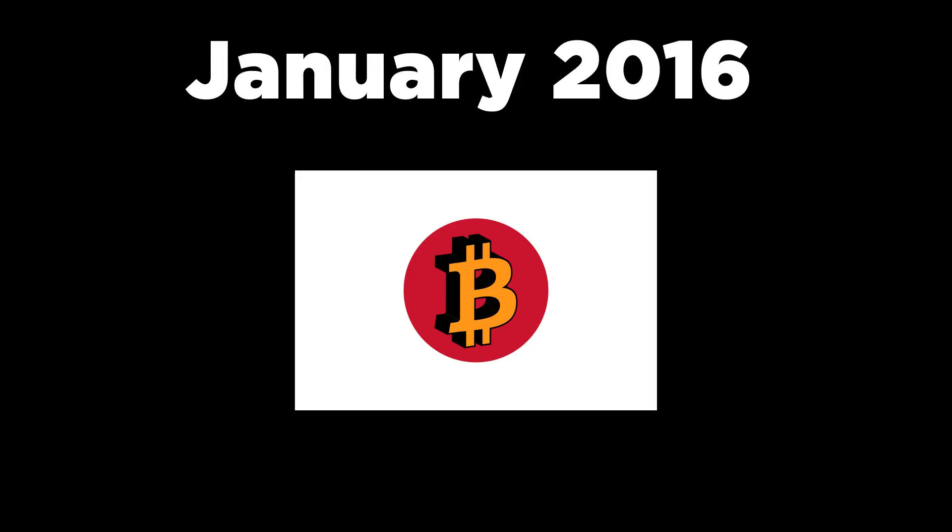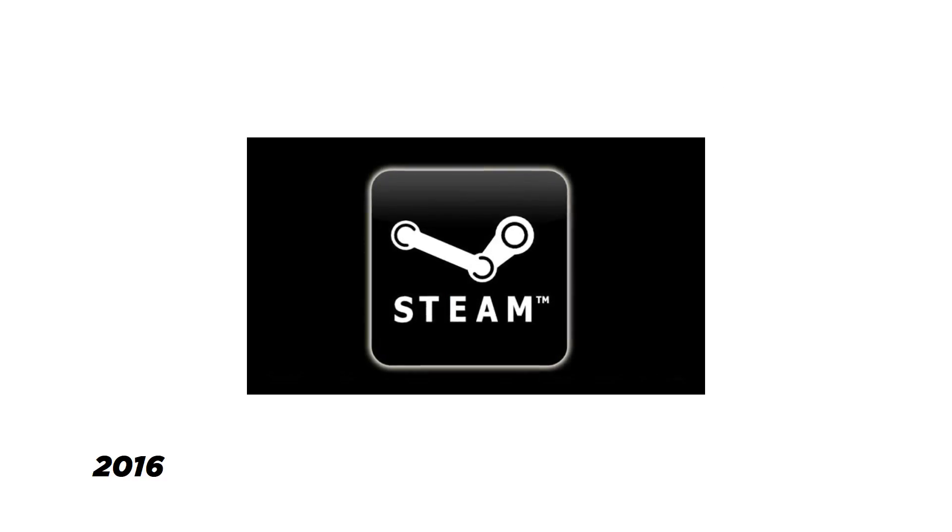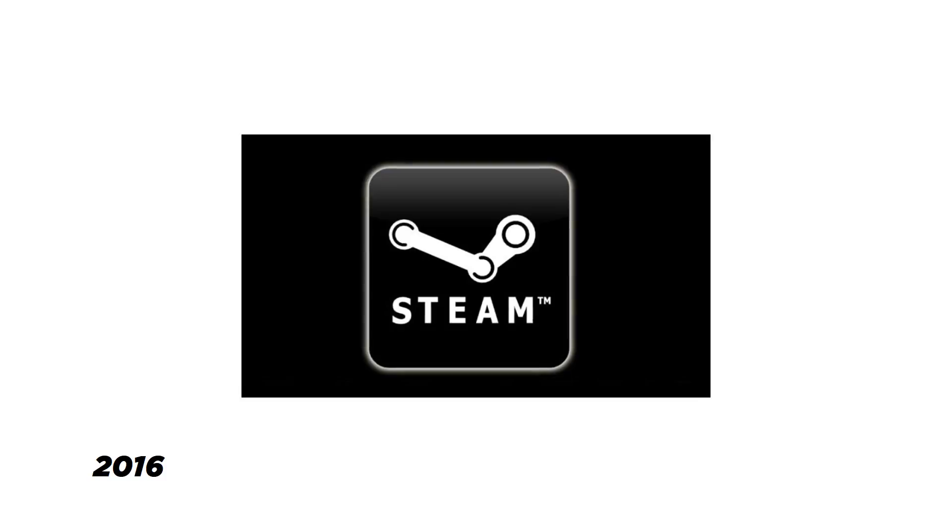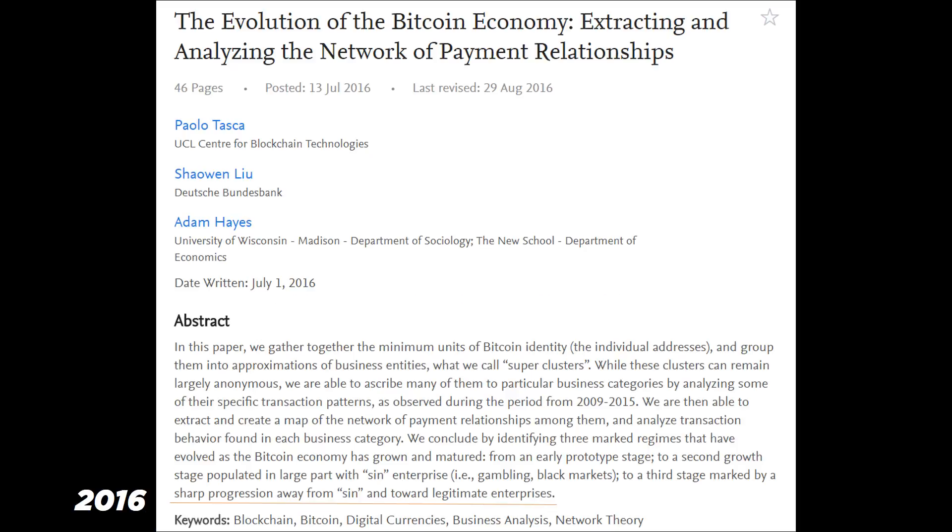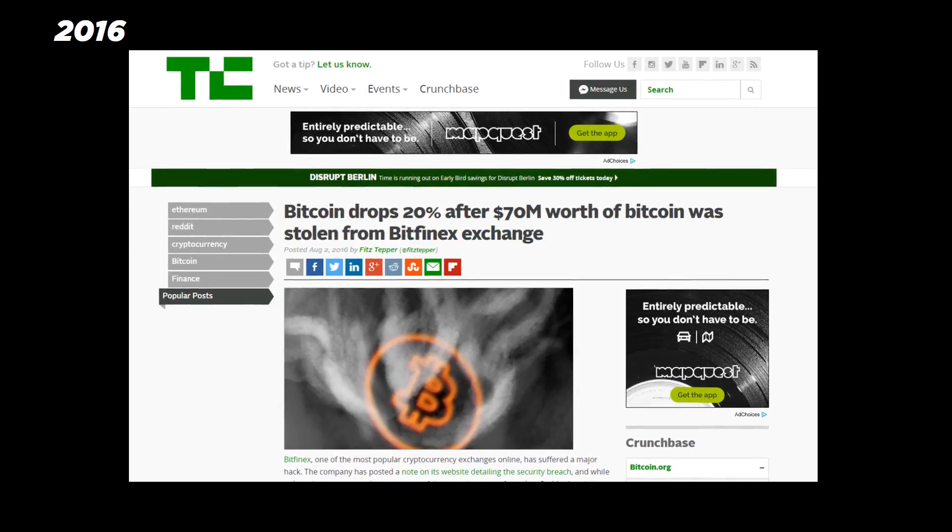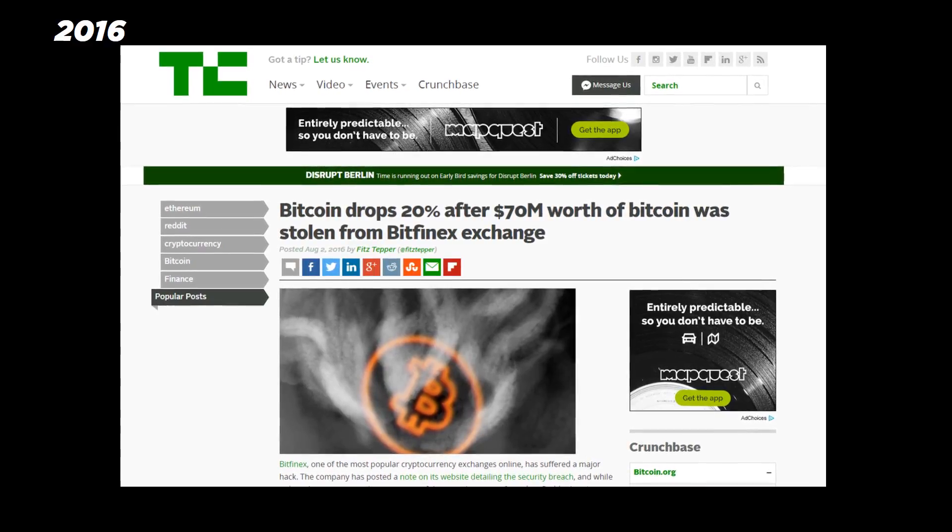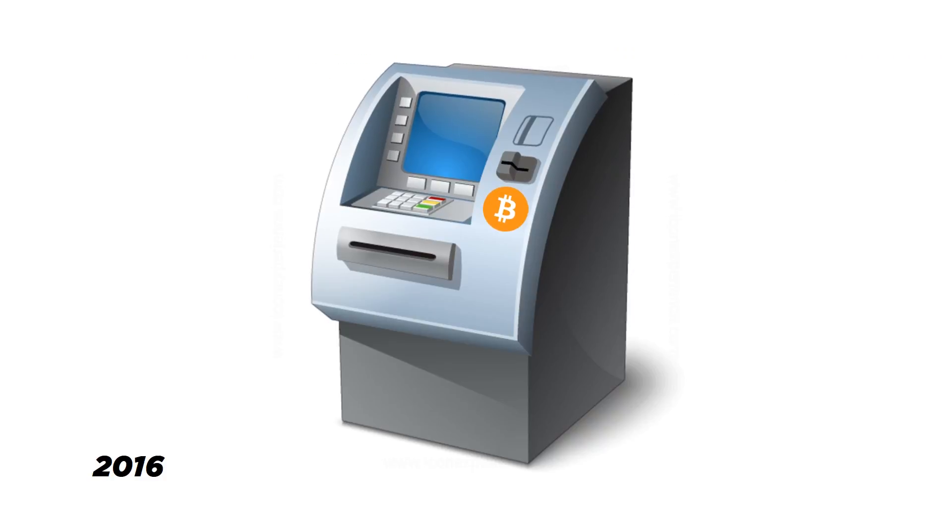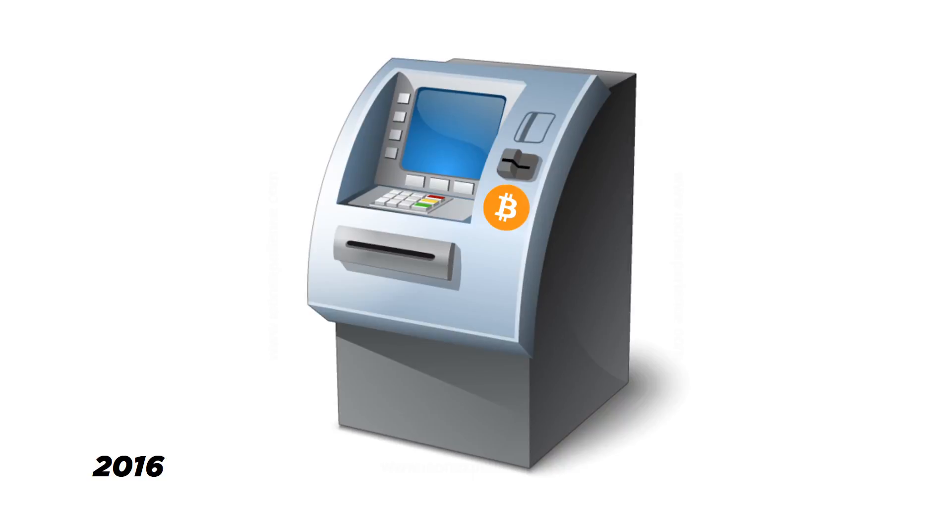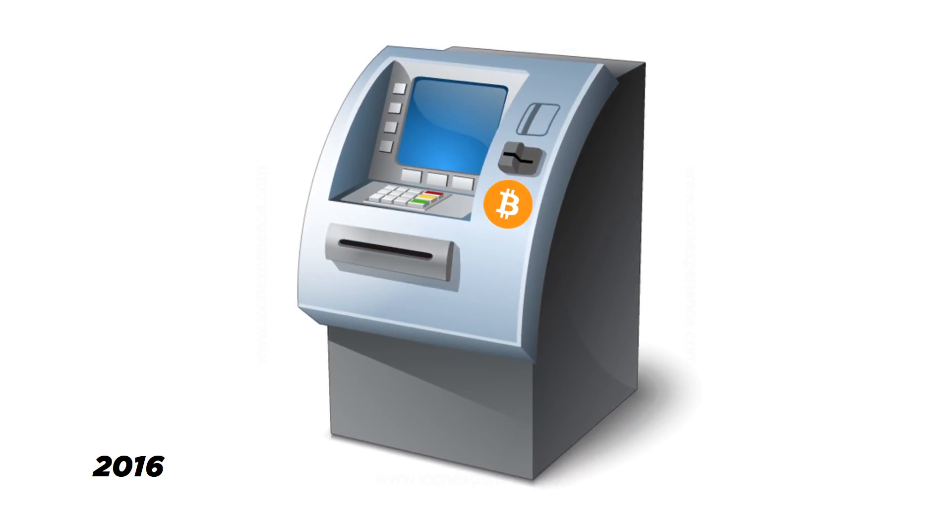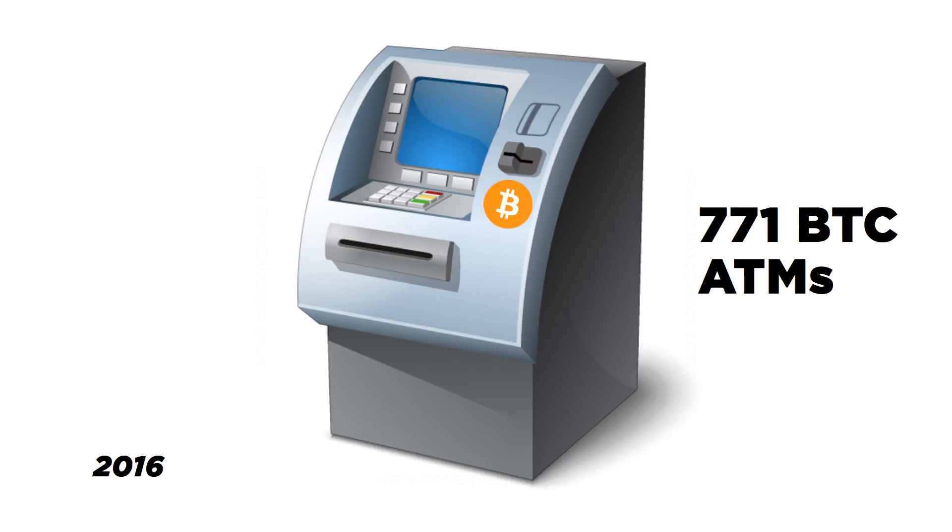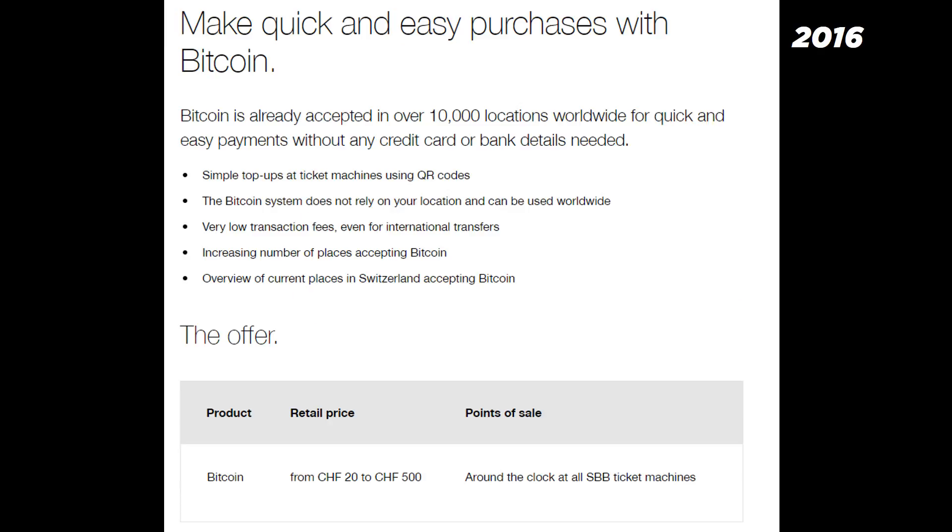Now we enter 2016. The cabinet of Japan recognized Bitcoin and a few others as similar to real money. Steam started accepting bitcoins for gaming and other online media. Later in July, a paper was published to show that Bitcoin economy had grown and matured from sin towards legitimate enterprises. But then in August, Bitfinex was hacked and 120,000 bitcoins were stolen again. However, Bitcoin kept growing in terms of acceptance. By September 2016, there were 771 Bitcoin ATMs worldwide. Swiss railway operator upgraded their automated machines to buy tickets using Bitcoin.